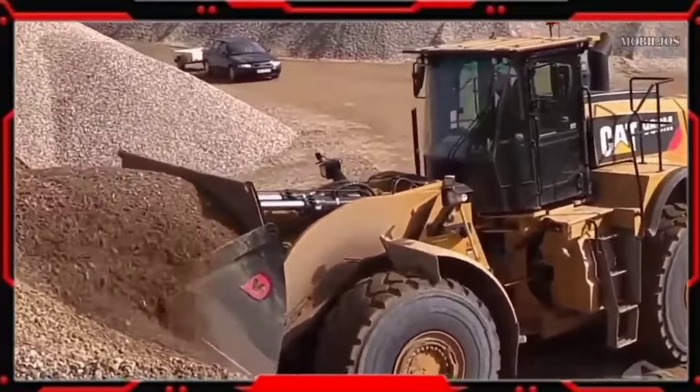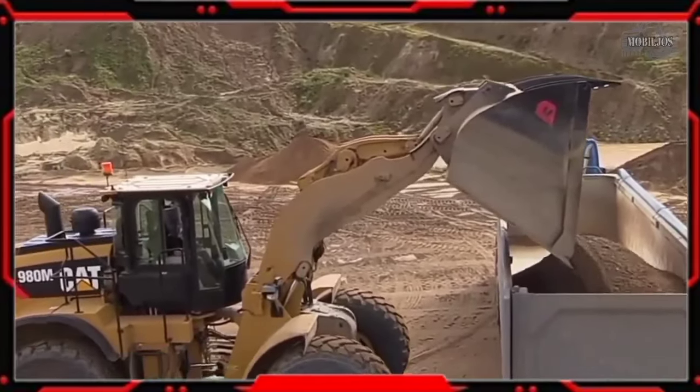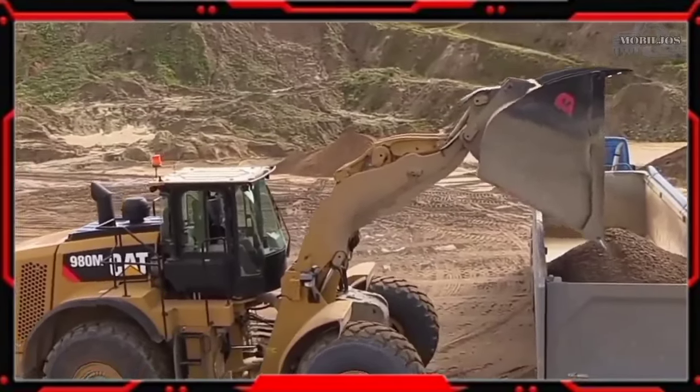Wheel Loader biasanya dipakai pada area yang permukaannya kering, keras, dan rata. Karena Wheel Loader menggunakan roda karet, sehingga bisa mencegah terjadinya slip pada roda.